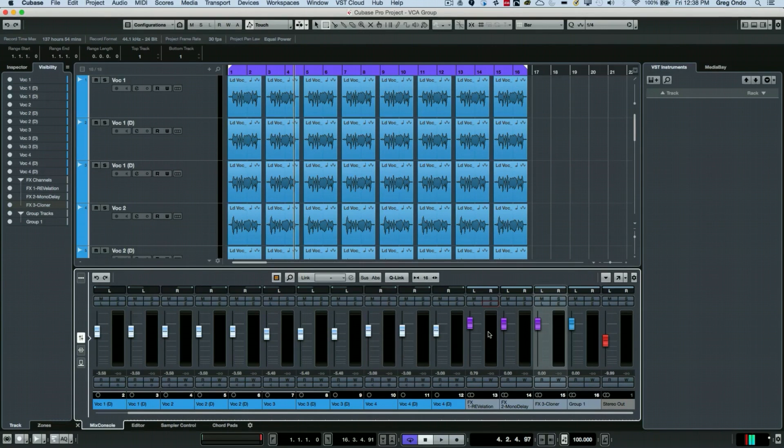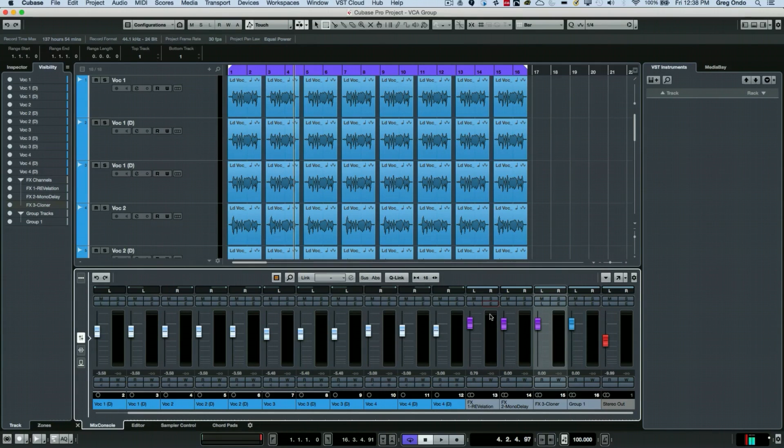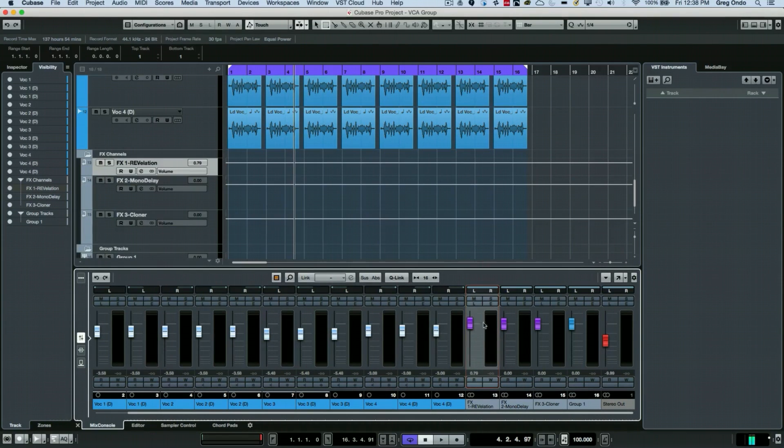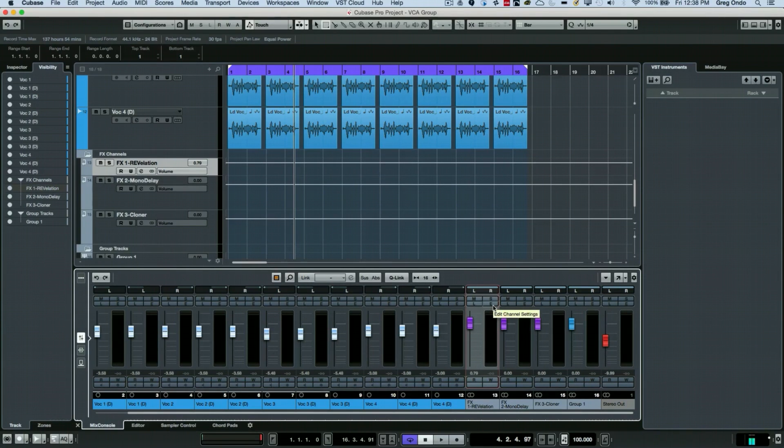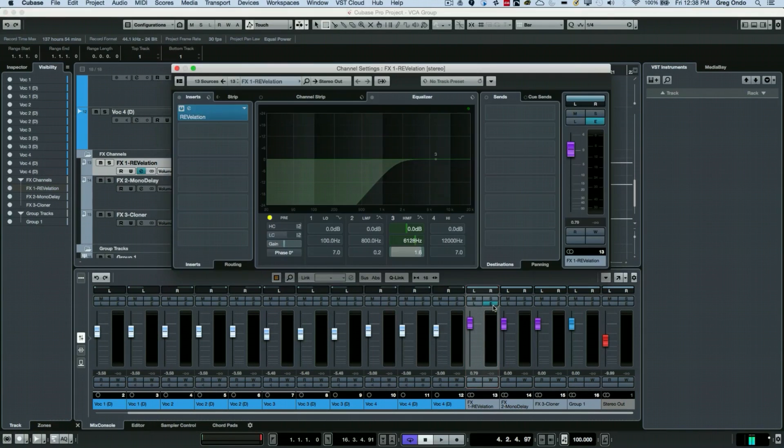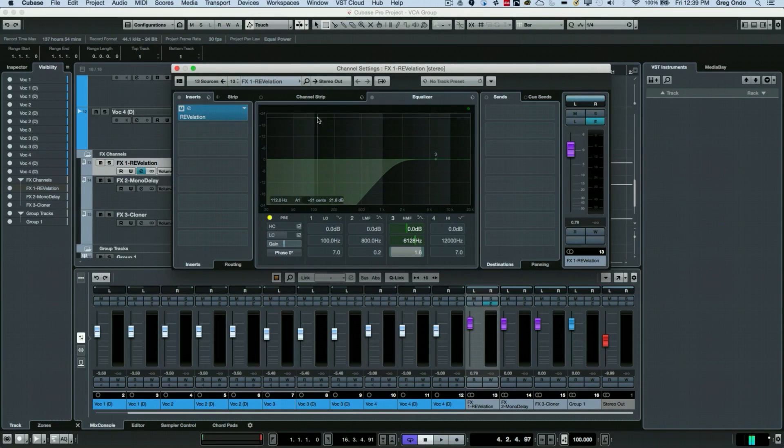There's an easy way to determine signal routing and signal flow within the main channel view. I'm going to go to my effects return for my reverb and click on the E button, which will open the edit channel settings. Once we do this, at the top we can see we have left and right arrows.